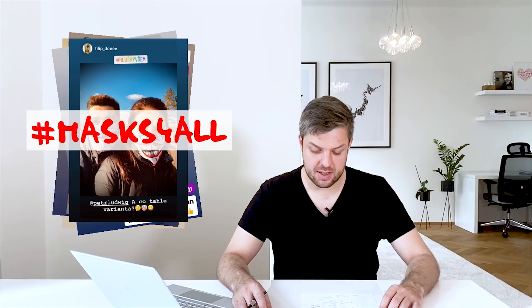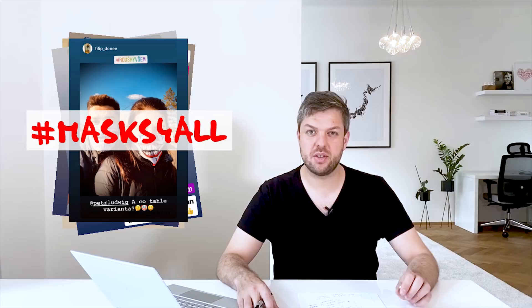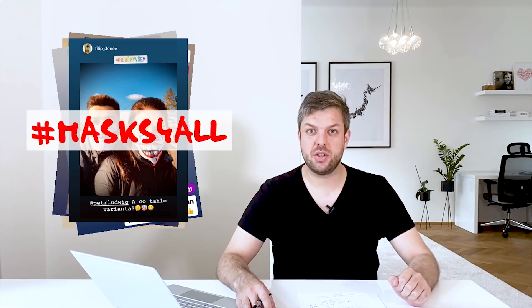The video had more than half a million views. All main influencers shared a picture of themselves with masks. And slowly we started to change even rules from the government. The video was shared by the mayor of Prague and he made wearing masks obligatory in subways and in mass transport.